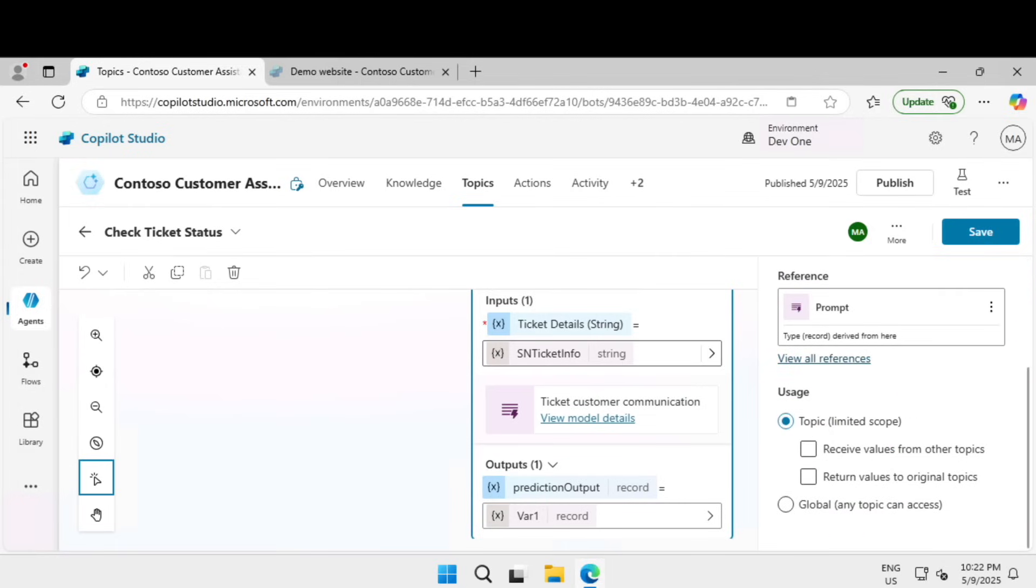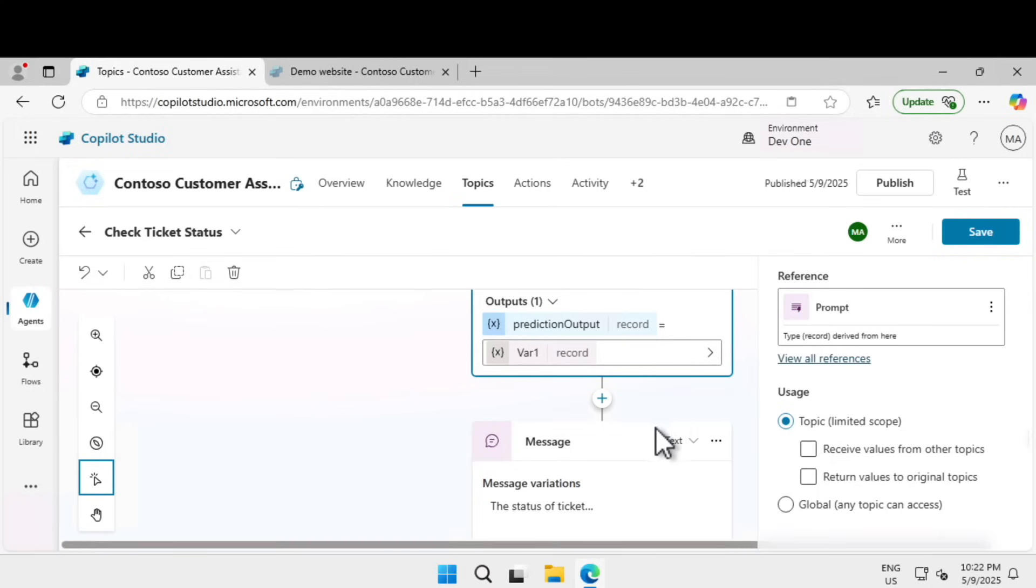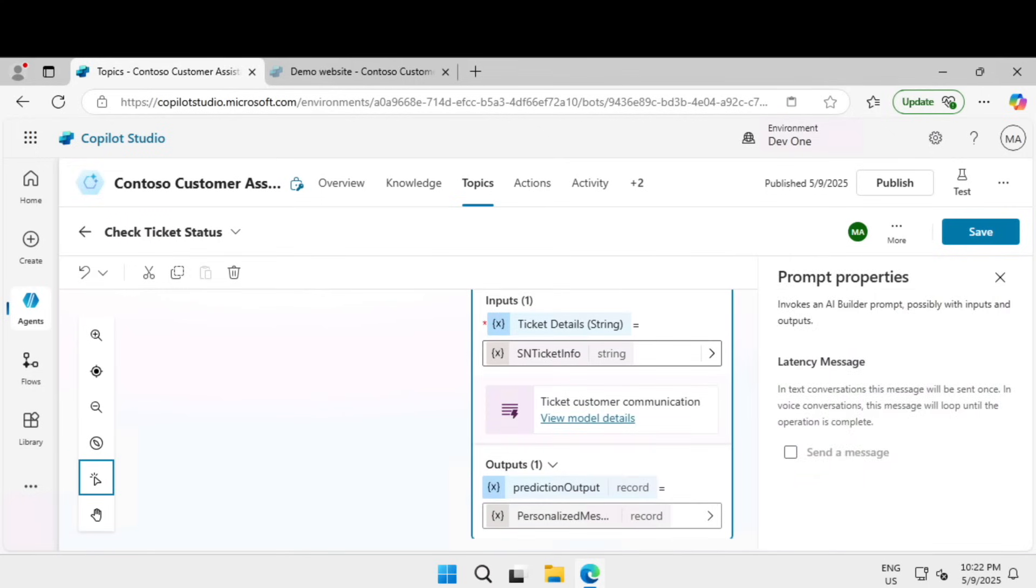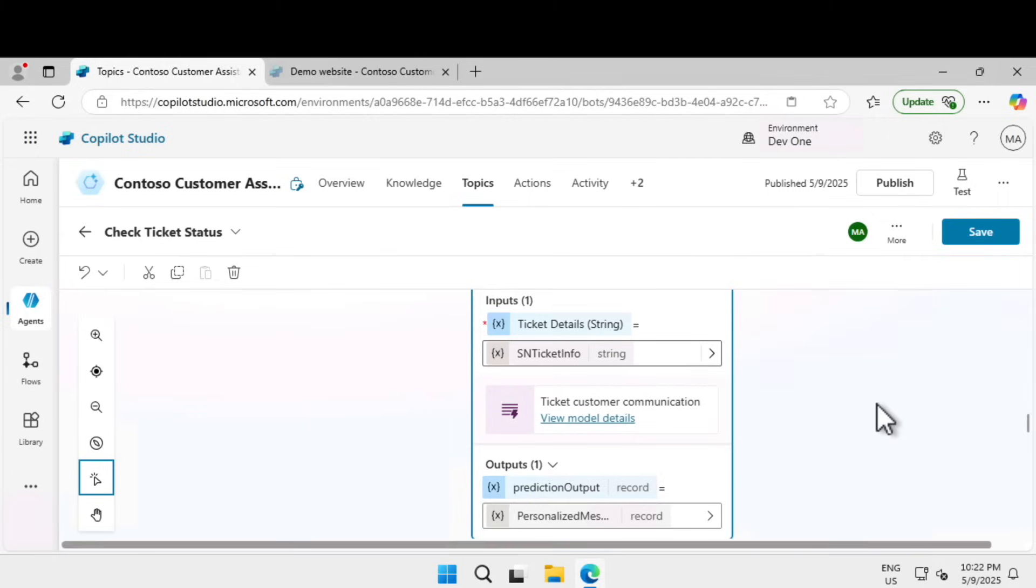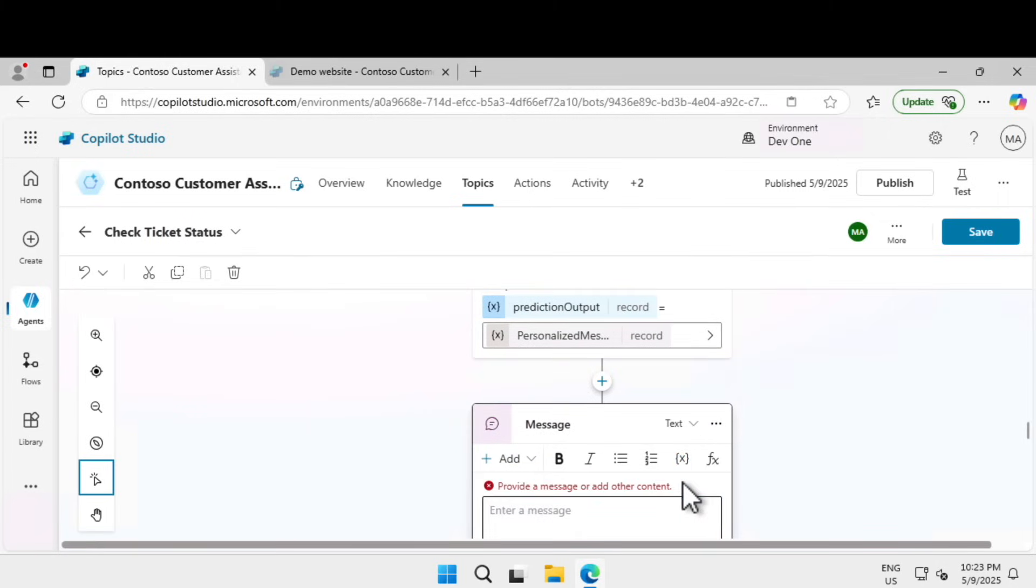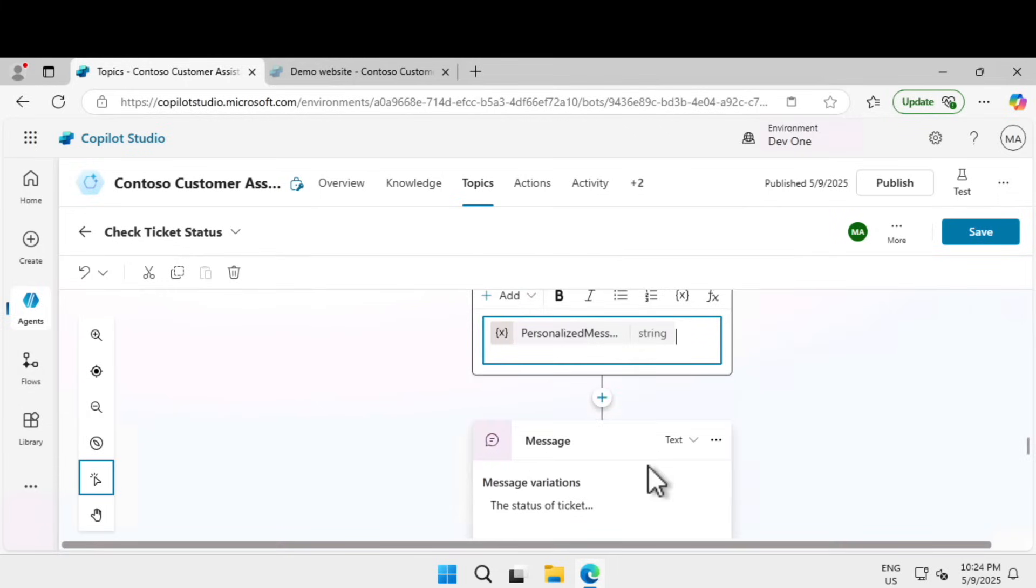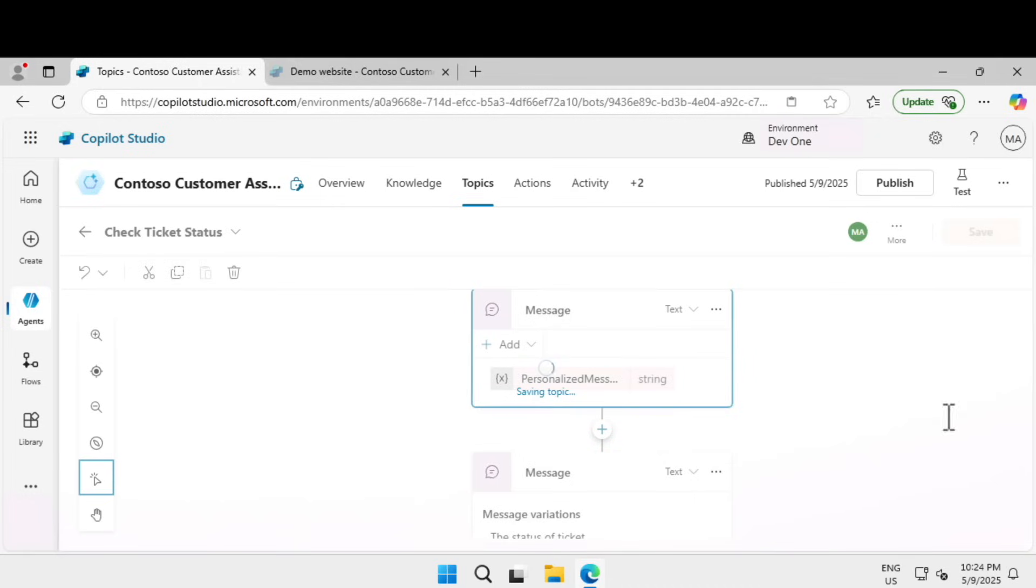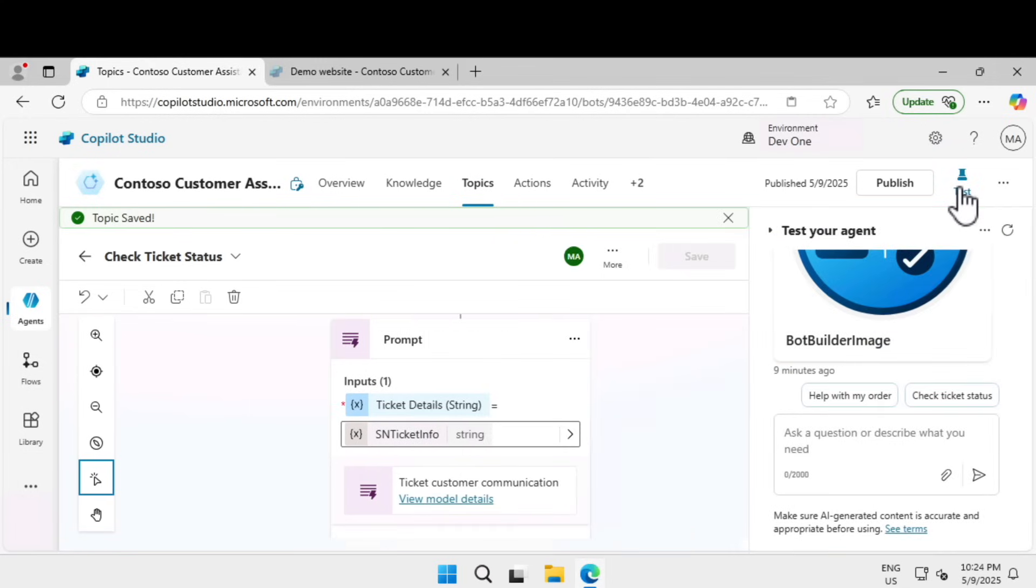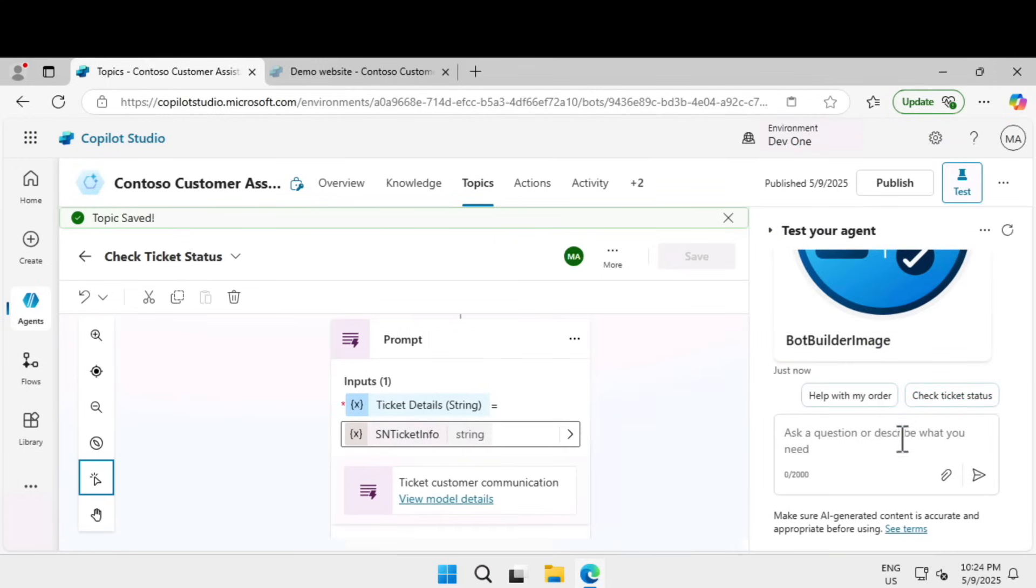Scroll down under the prompt node, click on plus symbol, and click on send a message to create a message node. Click on send a message, click on insert variable, and select the personalized message dot text and click on save. Now we have done a lot of work. Let's see if this is going to work.